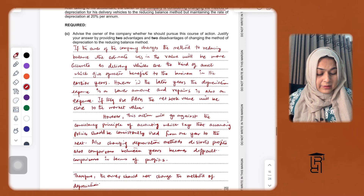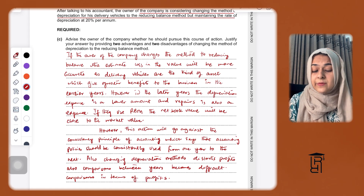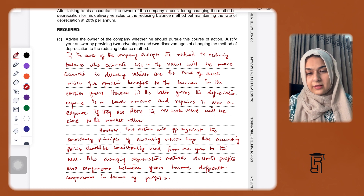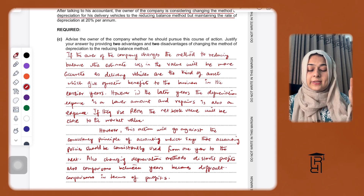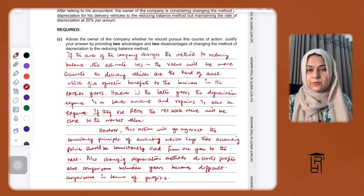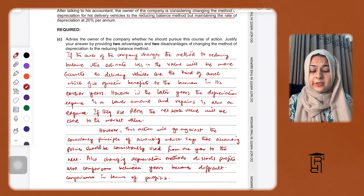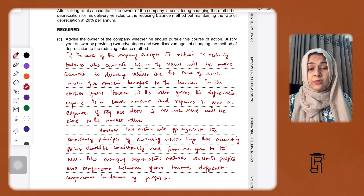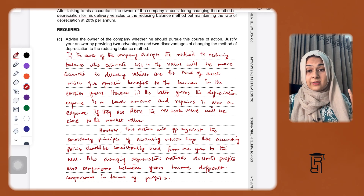The final part is a theory question. The owner is considering changing the depreciation method for delivery vehicles to the reducing balance method while maintaining the 20% rate. This is generally not advisable because of the consistency principle in accounting, which states that accounting policies and methods should be consistently used from one year to the next so profits are comparable. However, reducing balance method is actually a good method for assets like delivery vehicles and machinery.